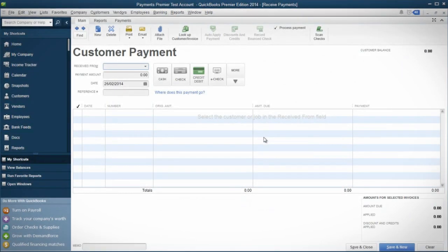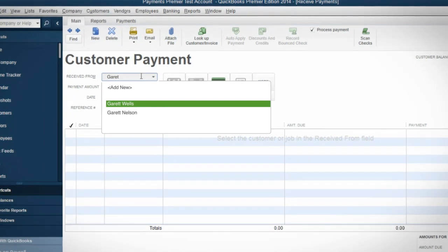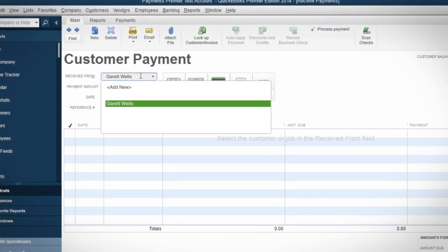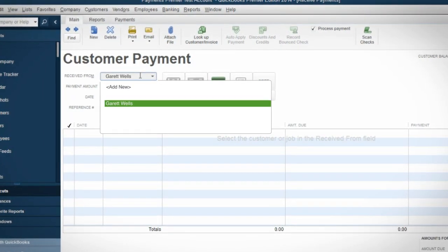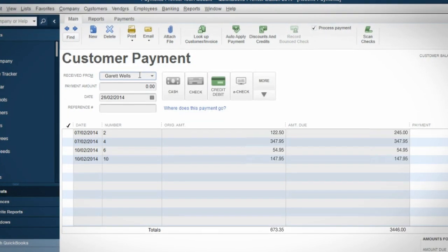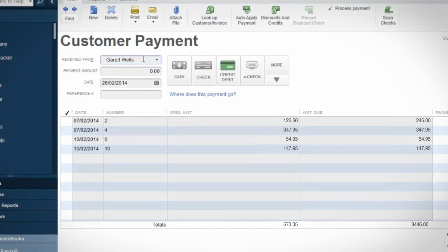Simply type your customer's name in the field labeled Received From. You will see all of the open invoices for that customer.